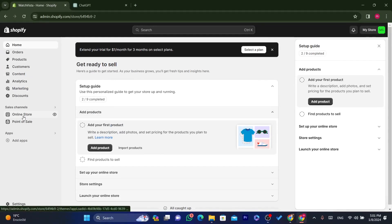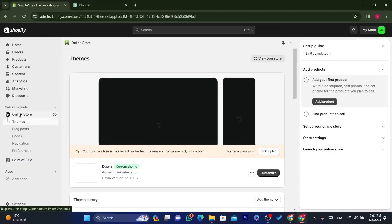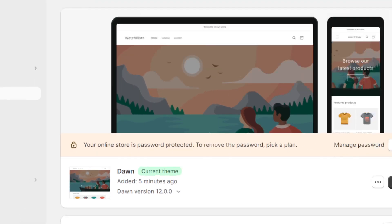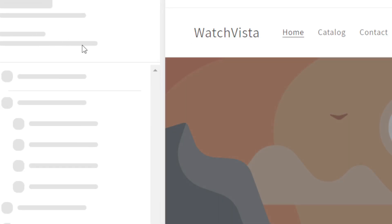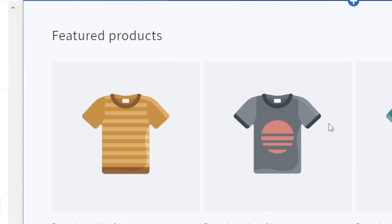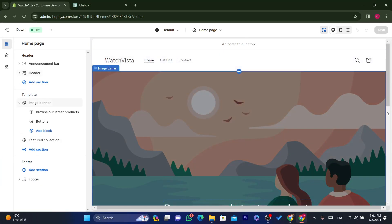Now let's customize your store. Click on 'Online Store' in the sidebar. You'll see the default theme. Click 'Customize' to edit it. This shows your featured products — where they will appear when someone opens your Shopify store — along with your header and banner.